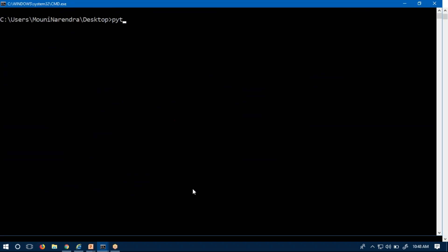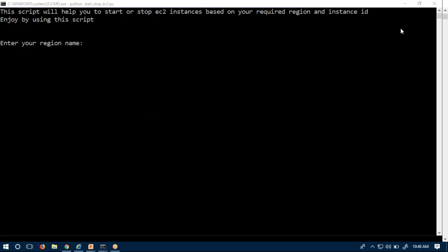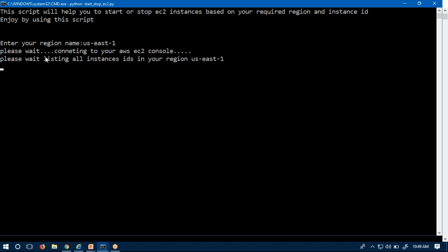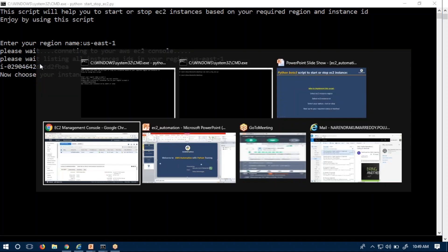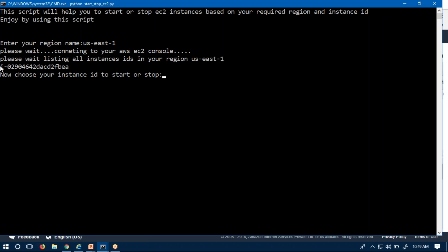Let me run it first so you get an idea. Running: 'python start_or_stop_ec2_instance.py'. It says: 'This script will help you to start or stop an EC2 instance based on your required region and instance ID.' It asks for your region name. I am entering us-east-1. It connects and lists all instance IDs in that region. I have only one instance in this region, which matches what's shown in my EC2 console under Virginia.